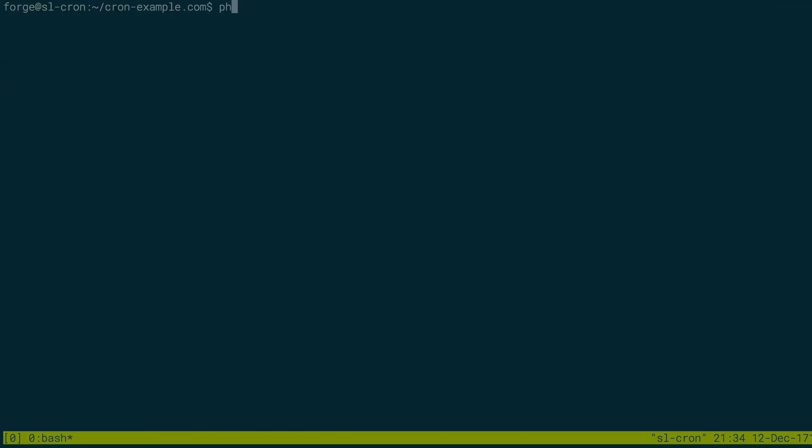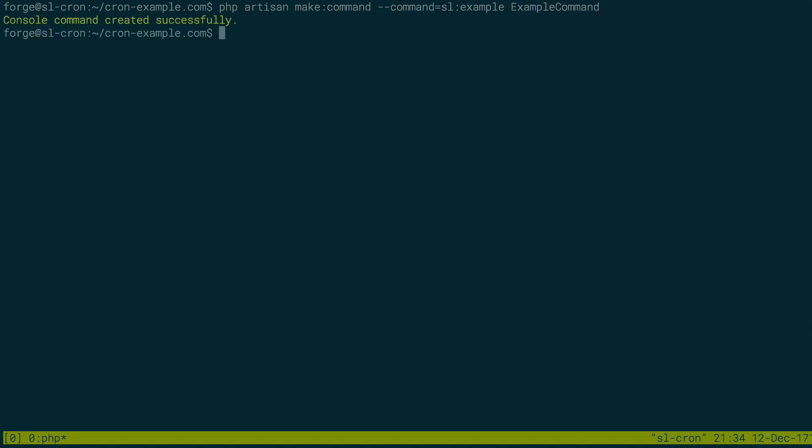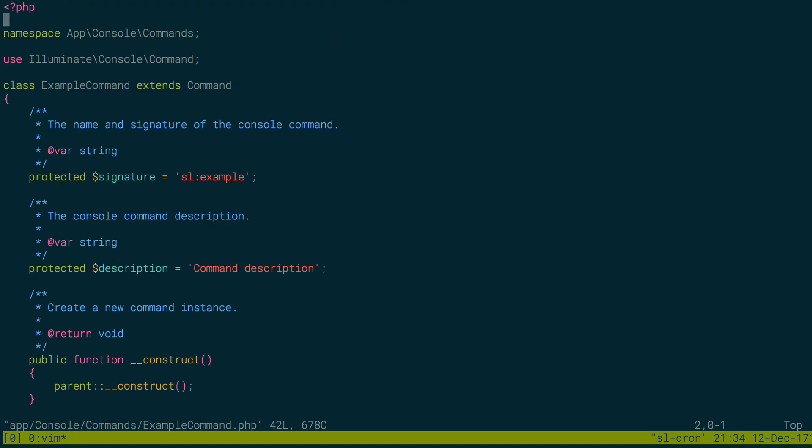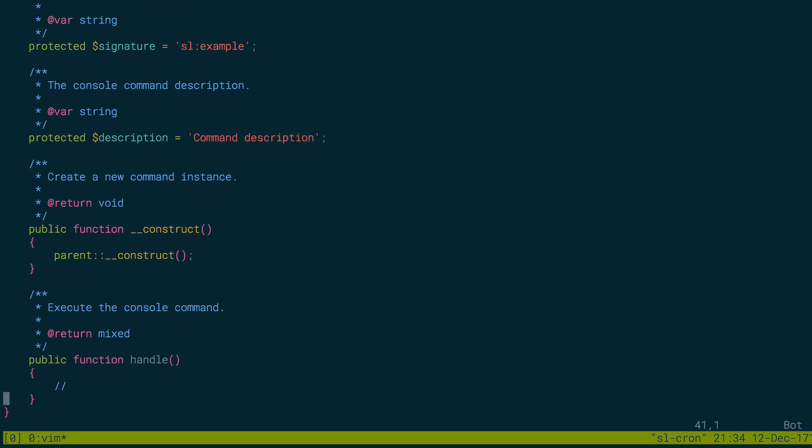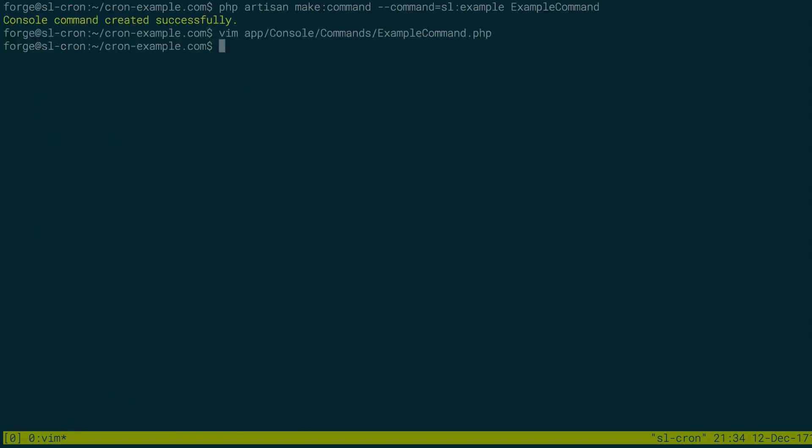So how does this work? The first thing I'm going to do is make a new command. So I'm going to do php artisan make command, and the command is going to be scaling Laravel example, just like we did in the last video. It's just going to be called example command. And exactly like the last command, this is going to just sleep for three seconds. We don't actually need it to do anything other than to take a few seconds to run. So I'm going to do sleep, and I'm actually going to do it for five seconds instead of three.